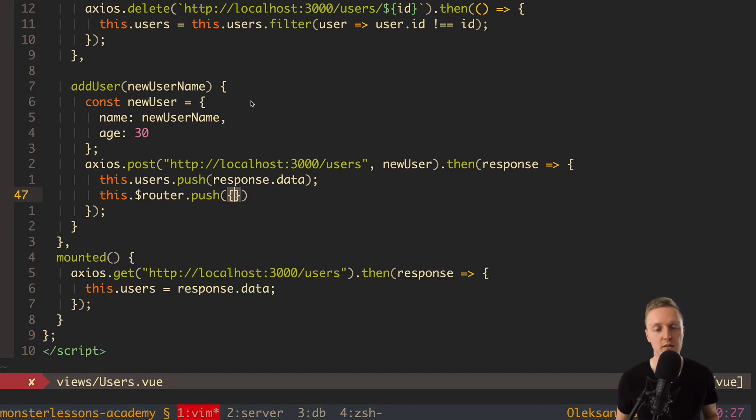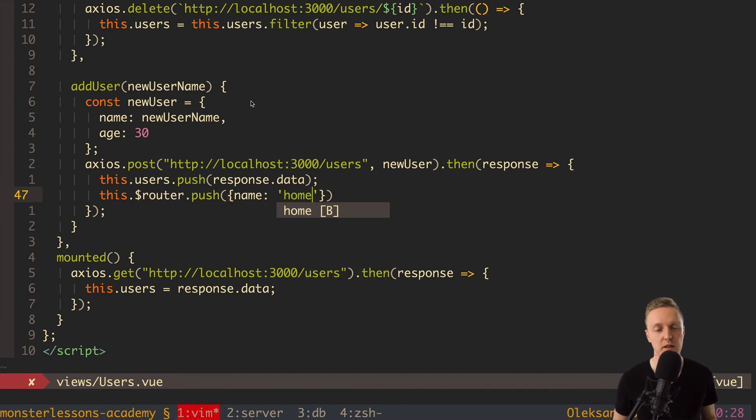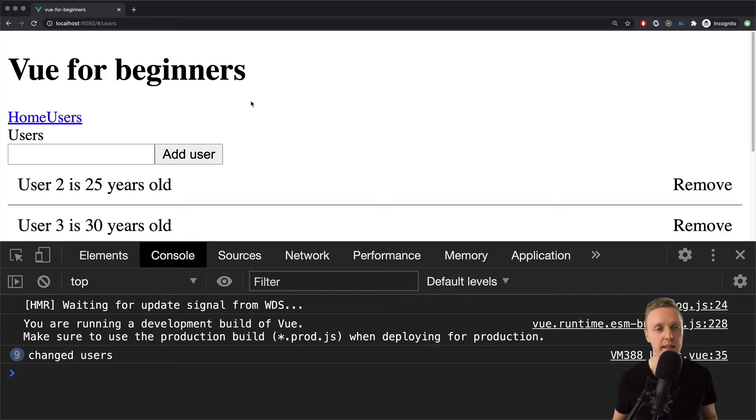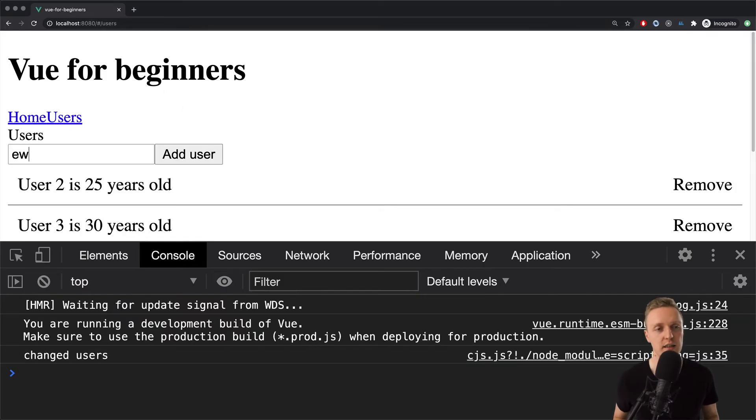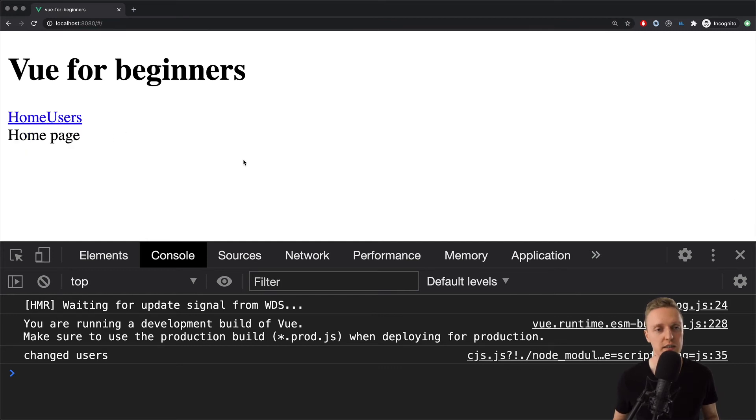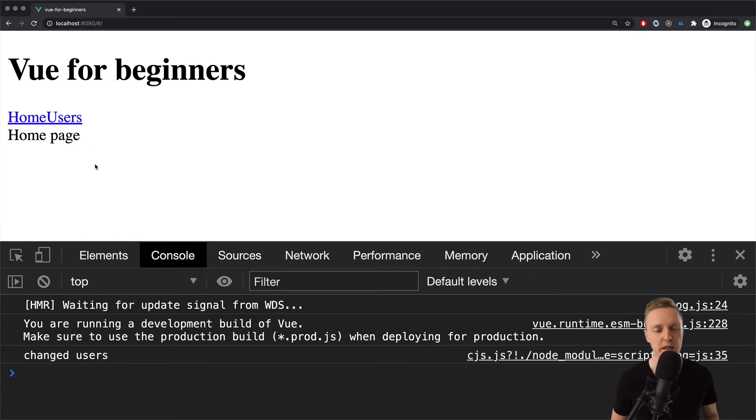We want here to use our alias that is possible. This is why here we are writing an object with name home. And in this case we are using everywhere names and not path. And let's check this out. We are here in users. Now we are adding one more user. And we are hitting add. And in this case I am now inside our home page.